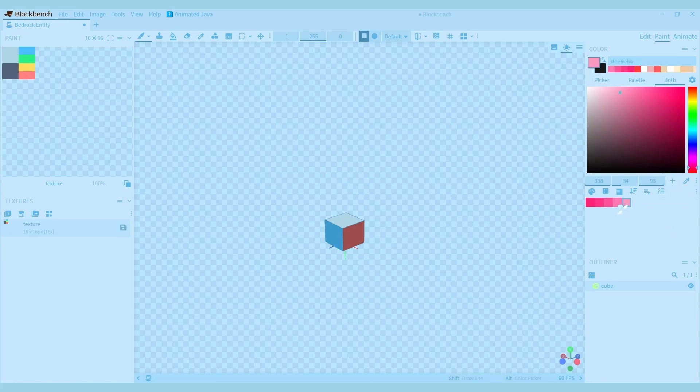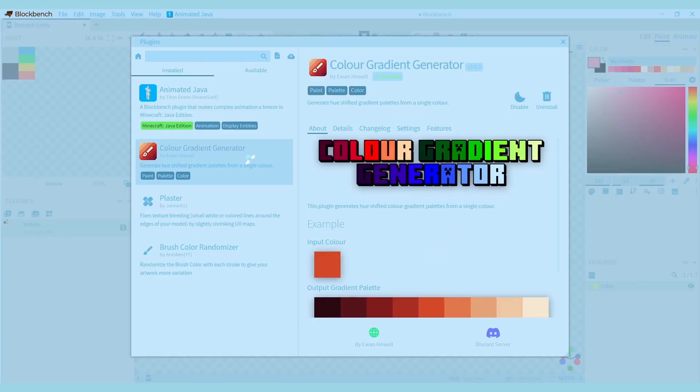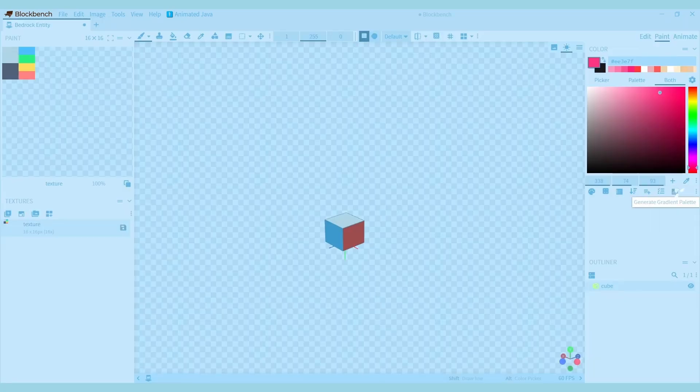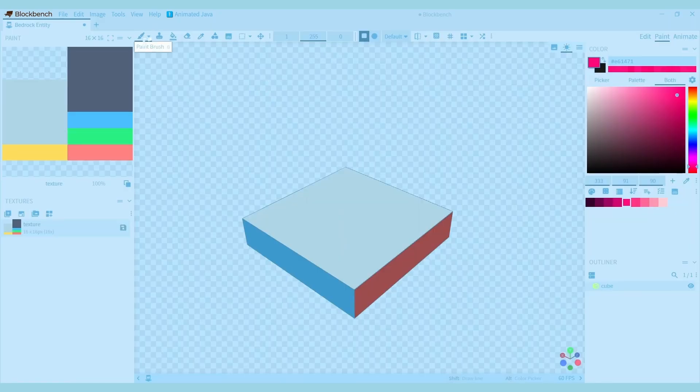To make this a bit easier you can use a plugin that generates a palette. To find the plugin, go to file, plugins, and search for color gradient generator. Now let's check out the toolbar.